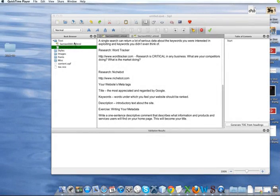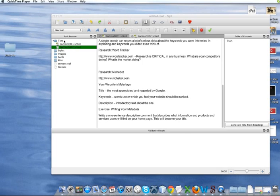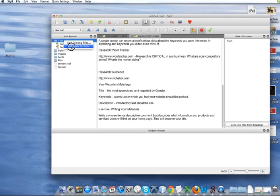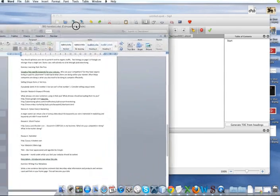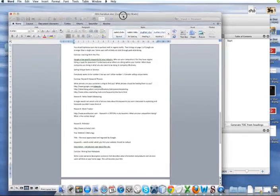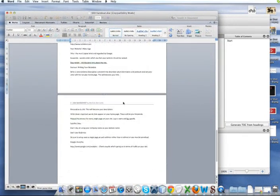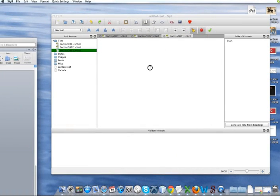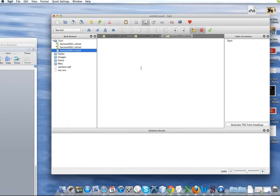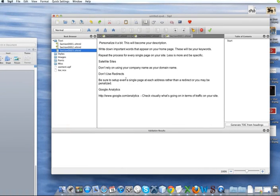And do the same thing for the third page. So add a new blank section. Grab our Word document there. Scroll down to our last page. Copy and paste.